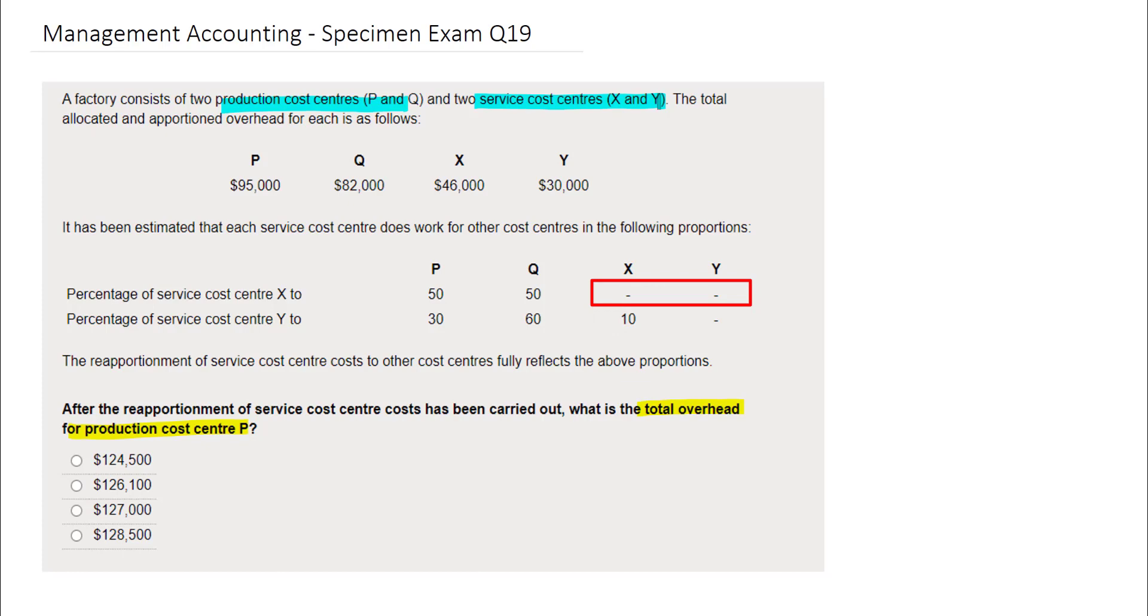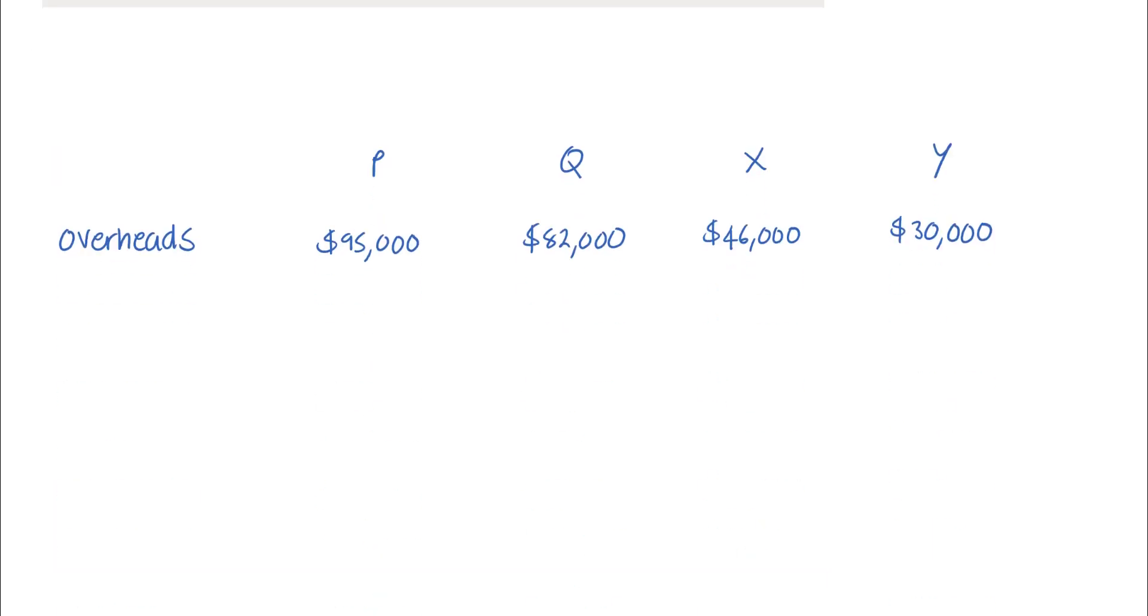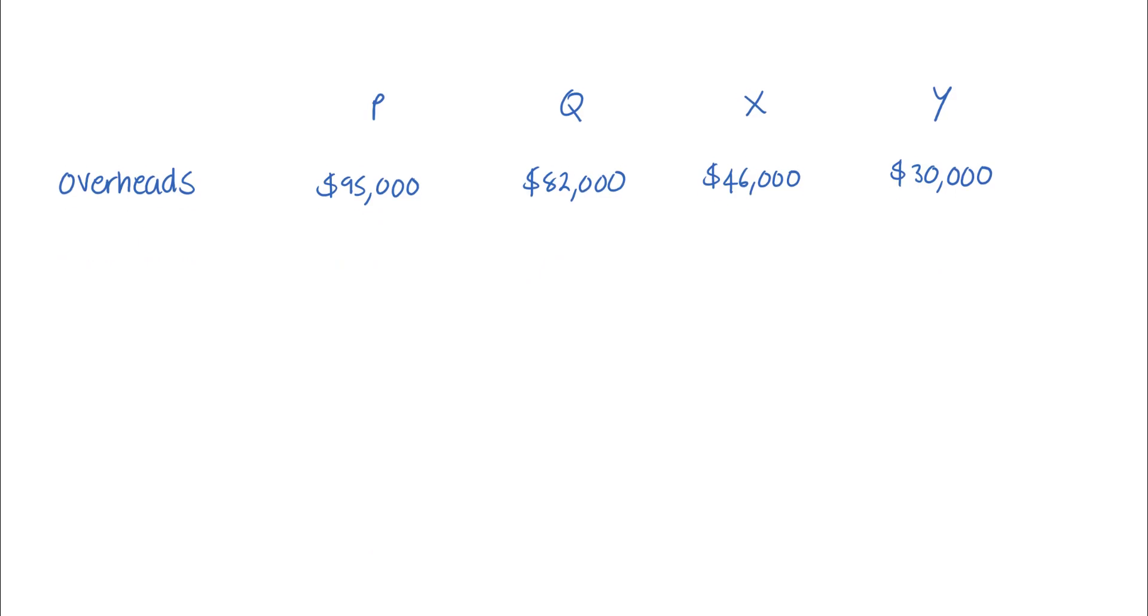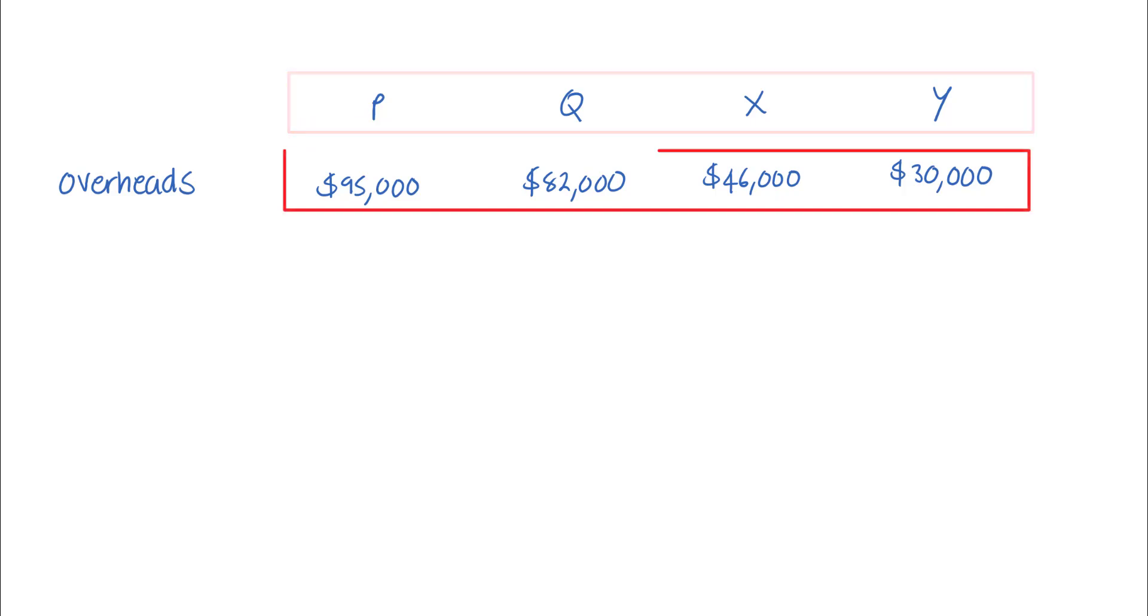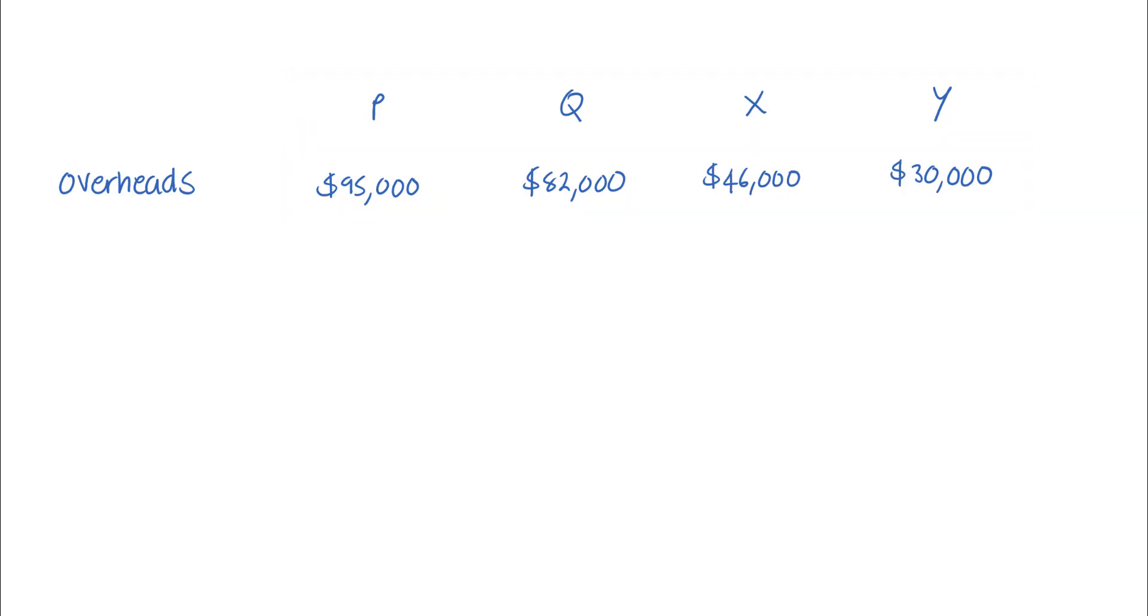Therefore, it makes sense to reapportion the cost for Y first. Let's produce a working that will help us arrive at the answer that we need. You can see here that we've started to draft a working. Across the top, you've got all the cost centers as provided in the question, with their respective overheads stated underneath.